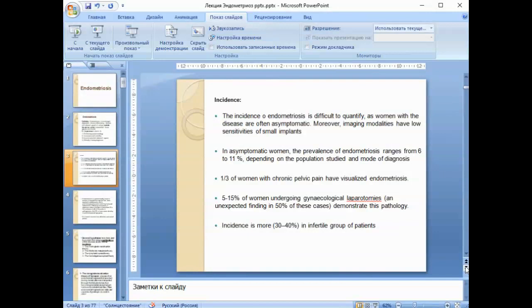In asymptomatic women, the prevalence of endometriosis ranges from 6% to 11% depending on the population studied and mode of diagnosis. One third of women with chronic pelvic pain have visualized endometriosis. From 5% to 15% of women undergoing gynecological laparotomies, and unexpected findings in 50% of these cases, demonstrate this pathology. Incidence is more than 30% in the infertile group of patients.